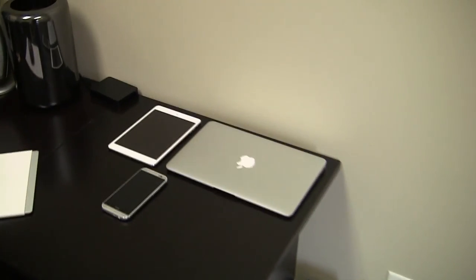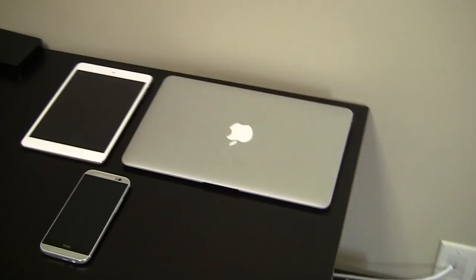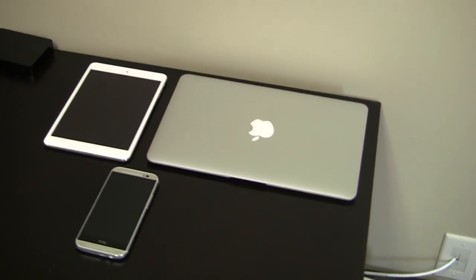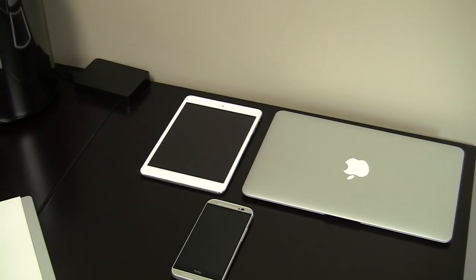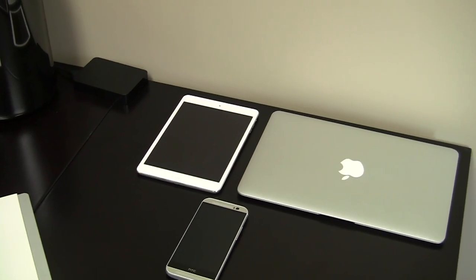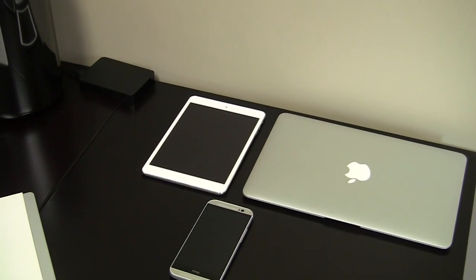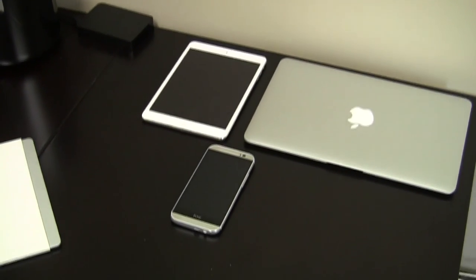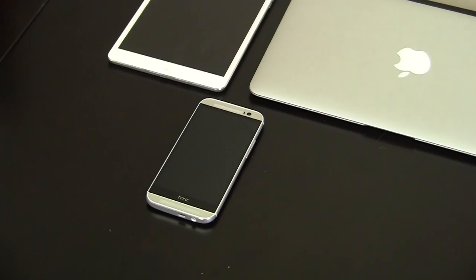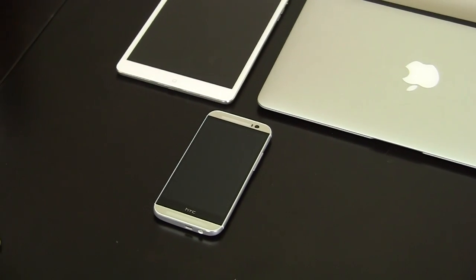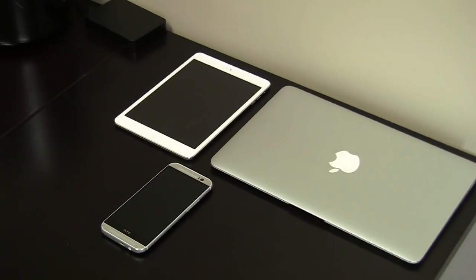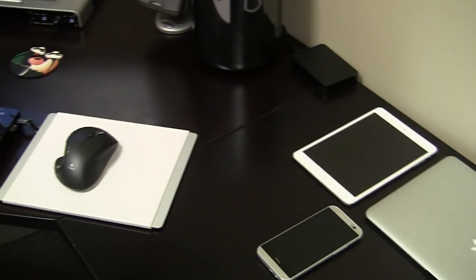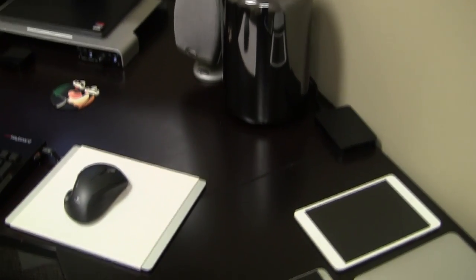Here on my desk I have a MacBook Air, the 2013 model that I mentioned the other day. I have my iPad Mini Retina and I have the HTC One M8. I'm in love with all three of the devices. I'll be talking a little bit more about them in the future.